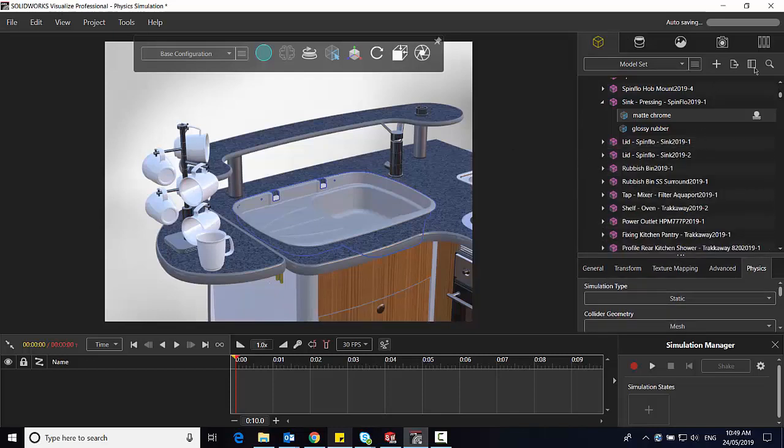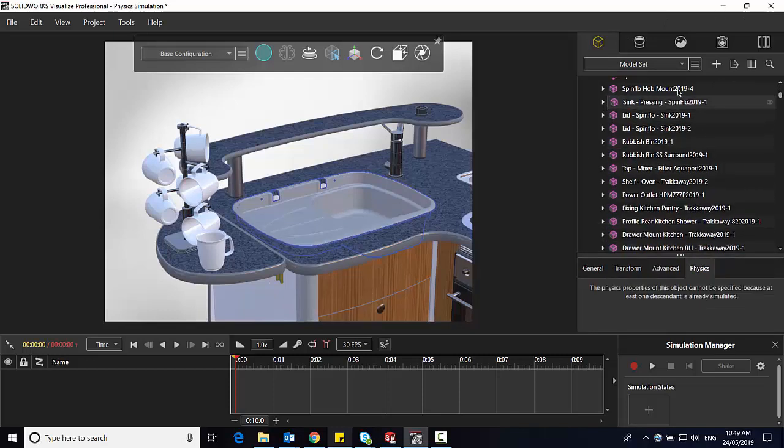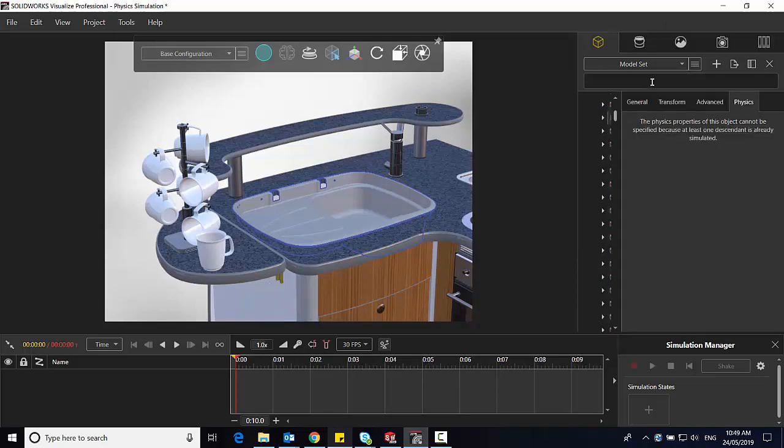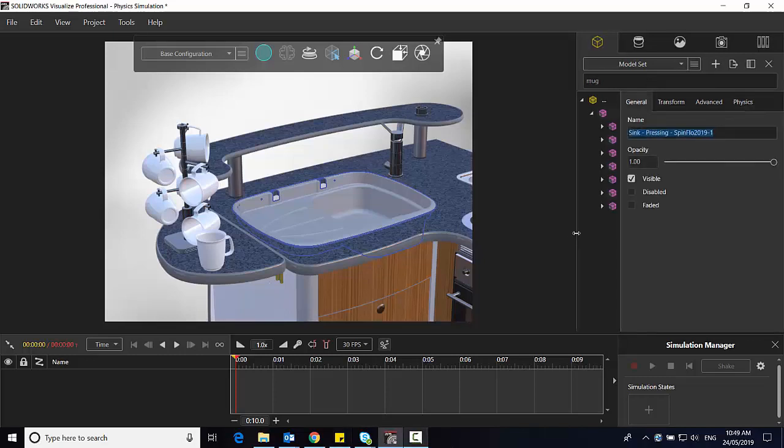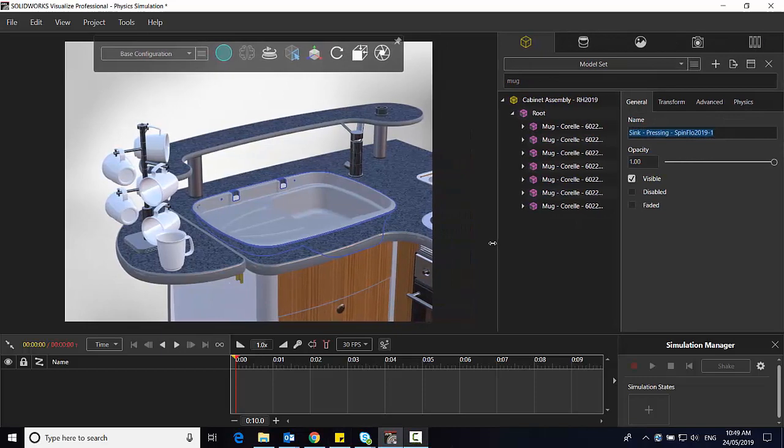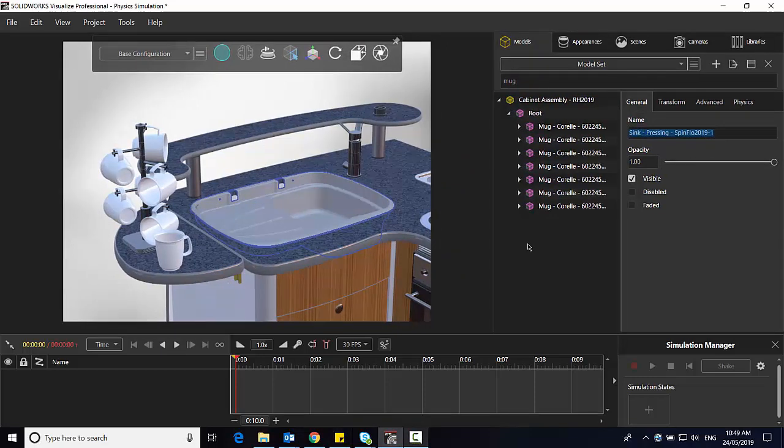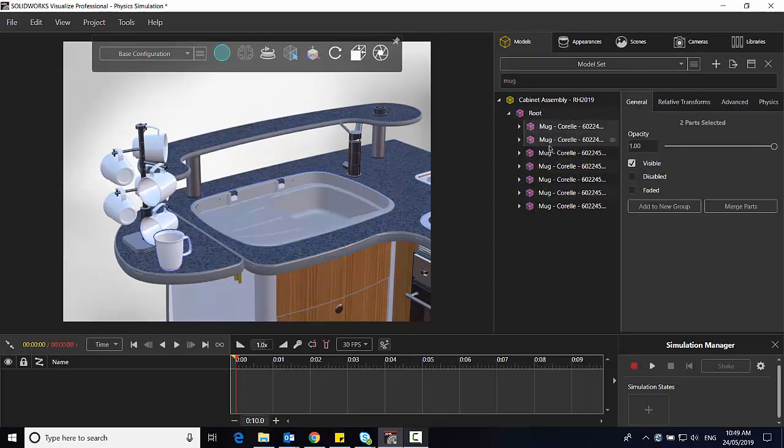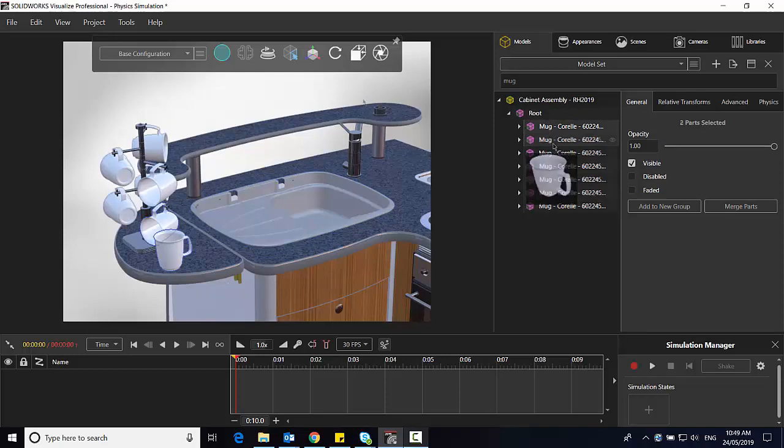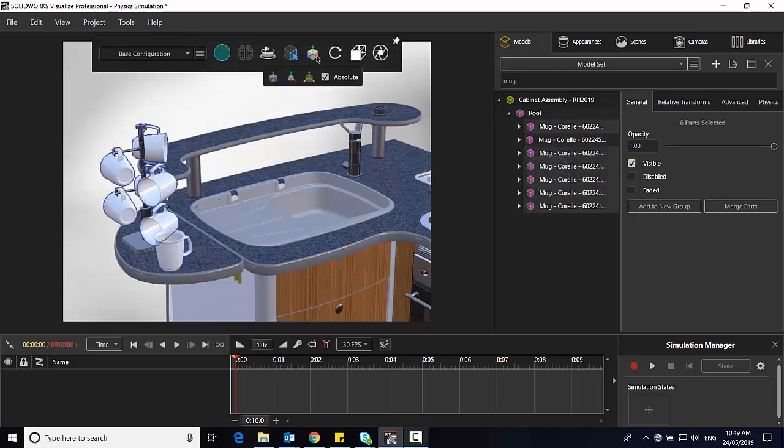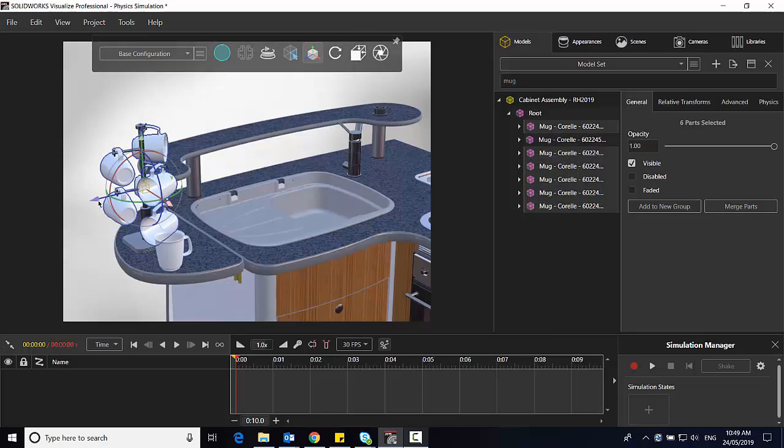Now I need to find my mugs. Well my tree here is pretty large so let's use the search function. You just have to type in mug and it should show my mug models here in my tree. And then going to just multiple select a couple of them. I want to make sure I'm grabbing the right ones. Once they're selected I'll then move them over the sink to where I want to drop them inside of it.